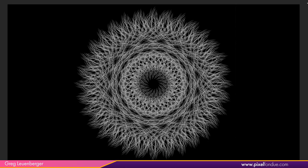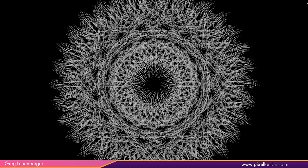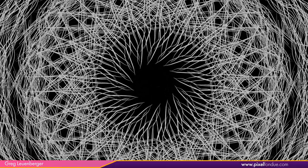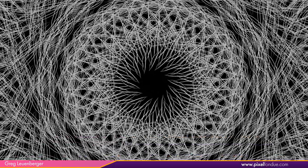Greg here from Pixel Fondue. This tutorial is going to cover the process to create these sort of spiral graph abstract images or designs, which are pretty fun and cool to play around with. These are pretty high res — you can get in there and take a look at how much detail there is.